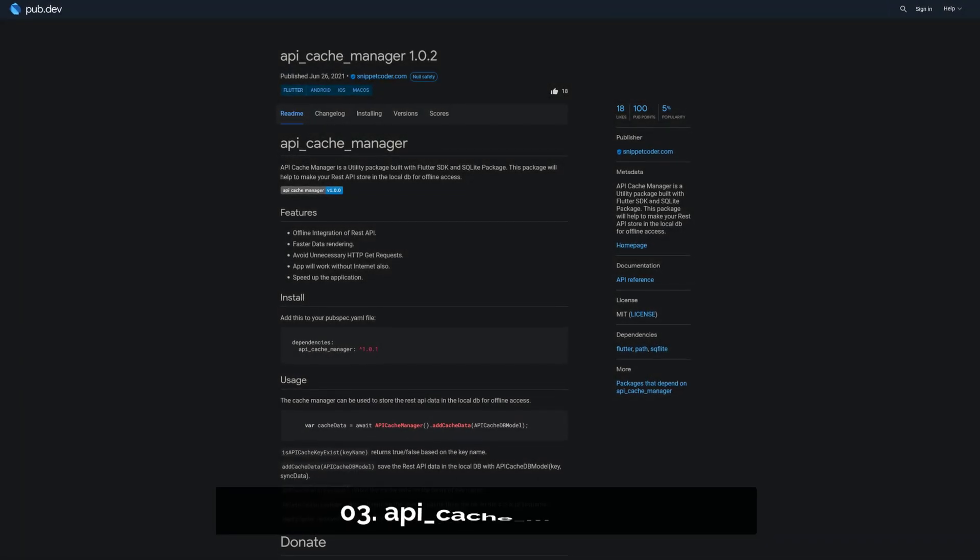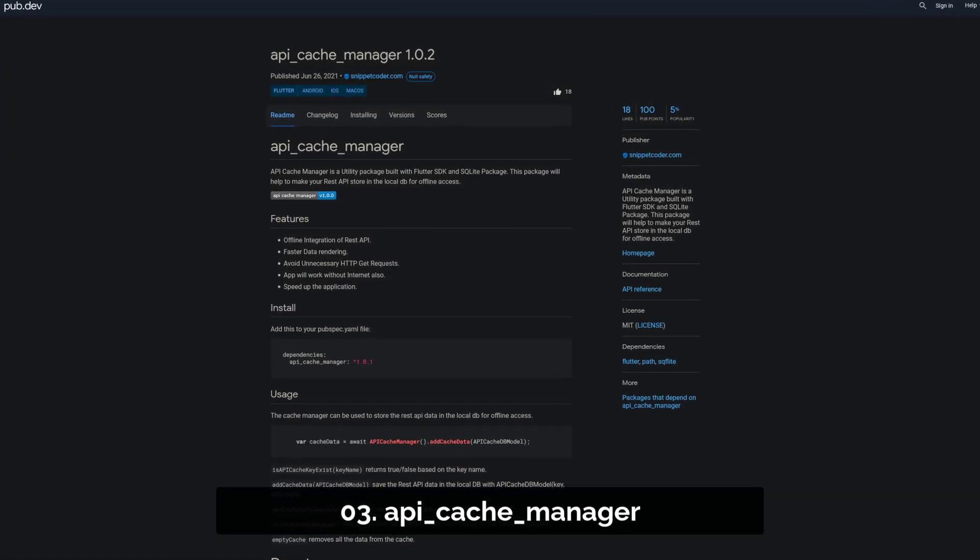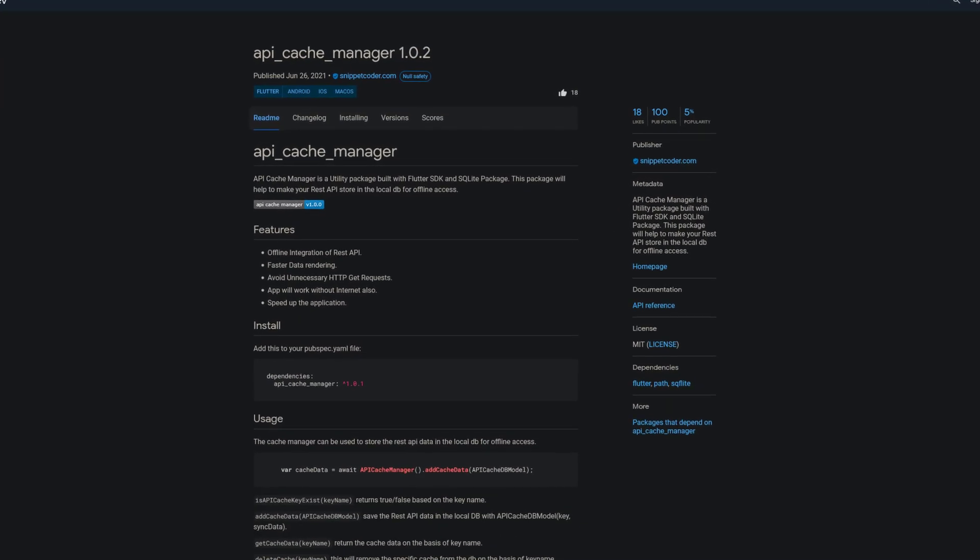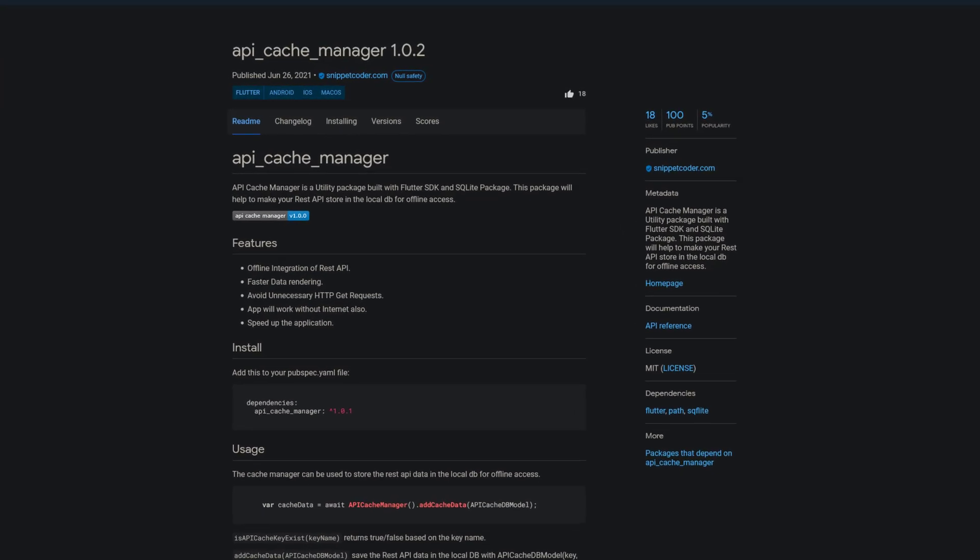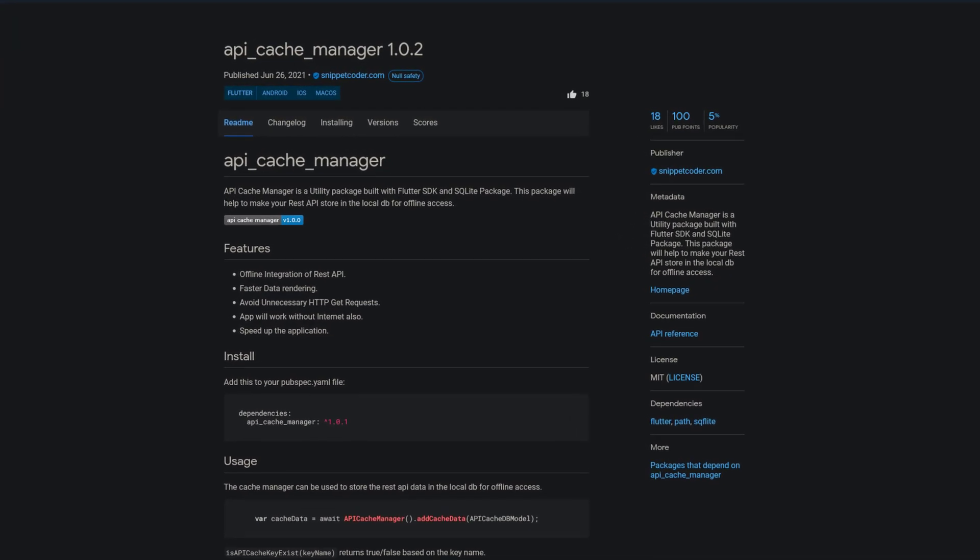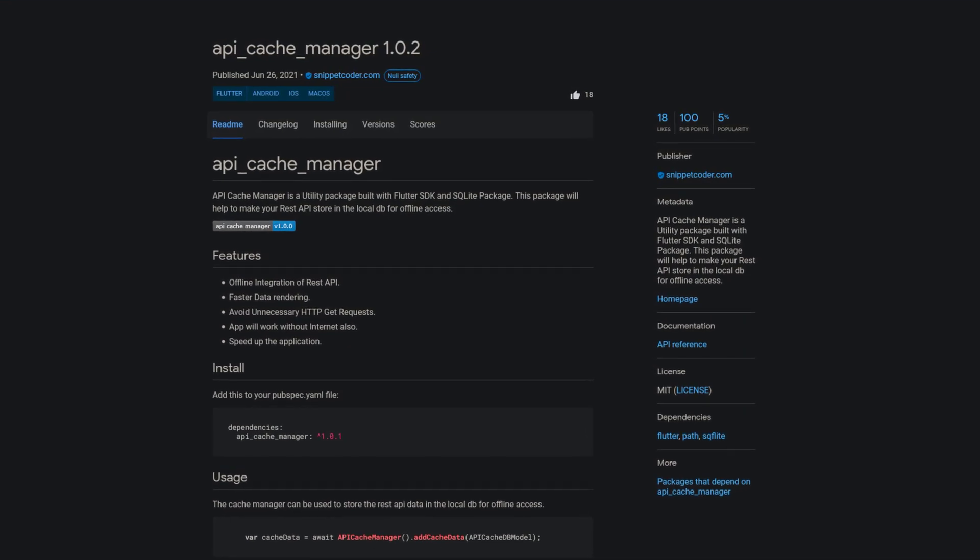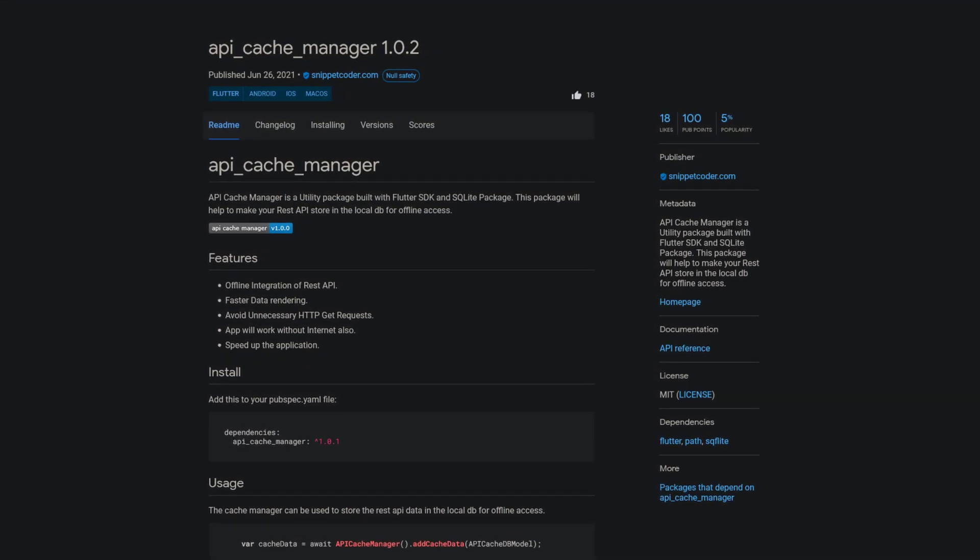Number 3 is called API Cache Manager, a utility package built with Flutter and SQLite. This package will help you to store your REST API data in the local database for offline access.